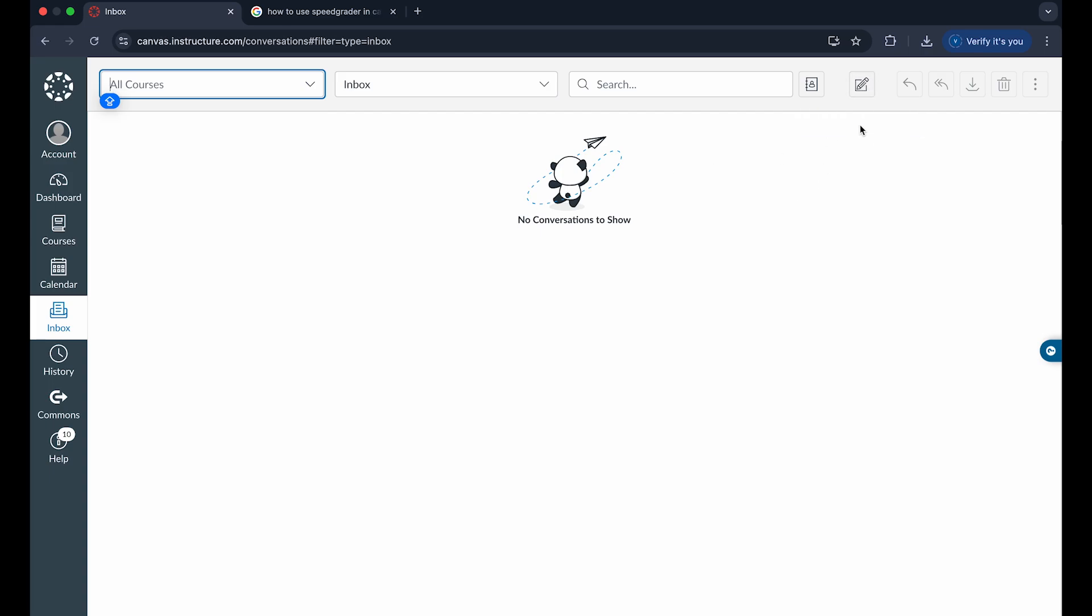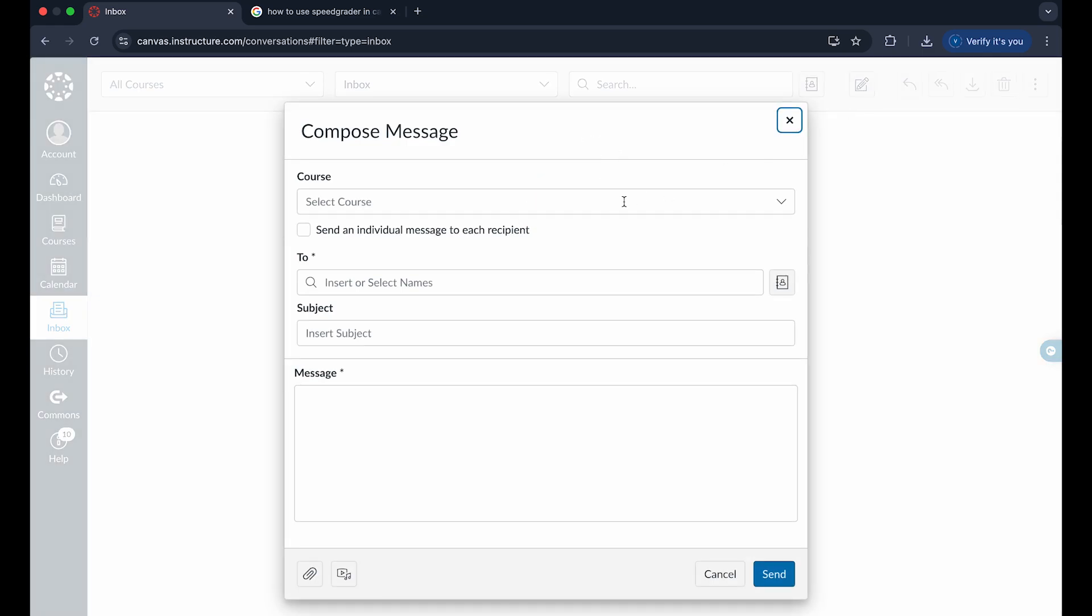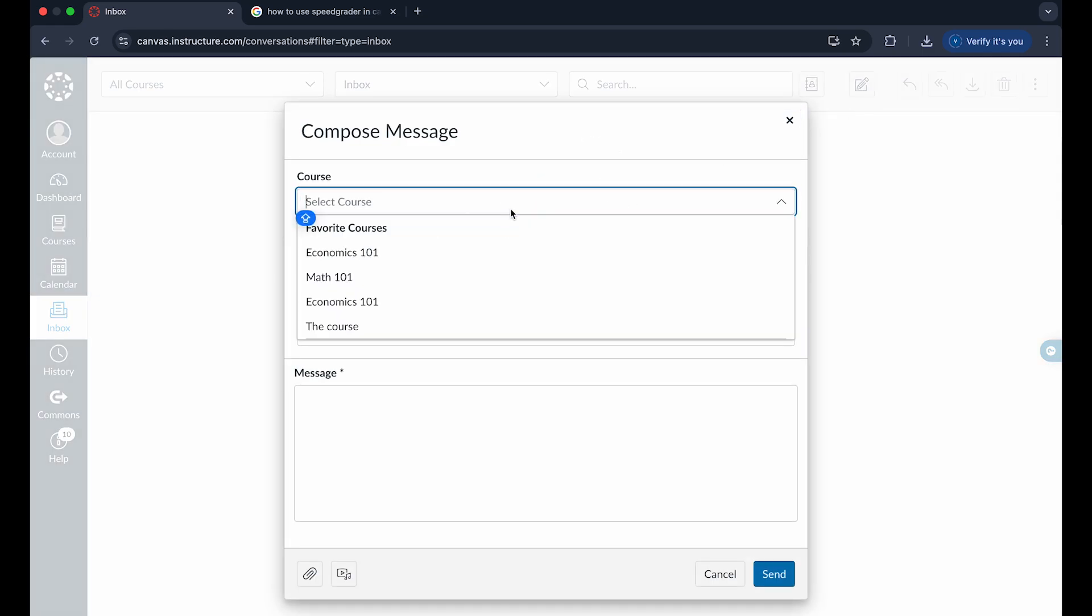You can see I have no conversations at the current moment, but we click on compose and you can choose which course you want to send it to.